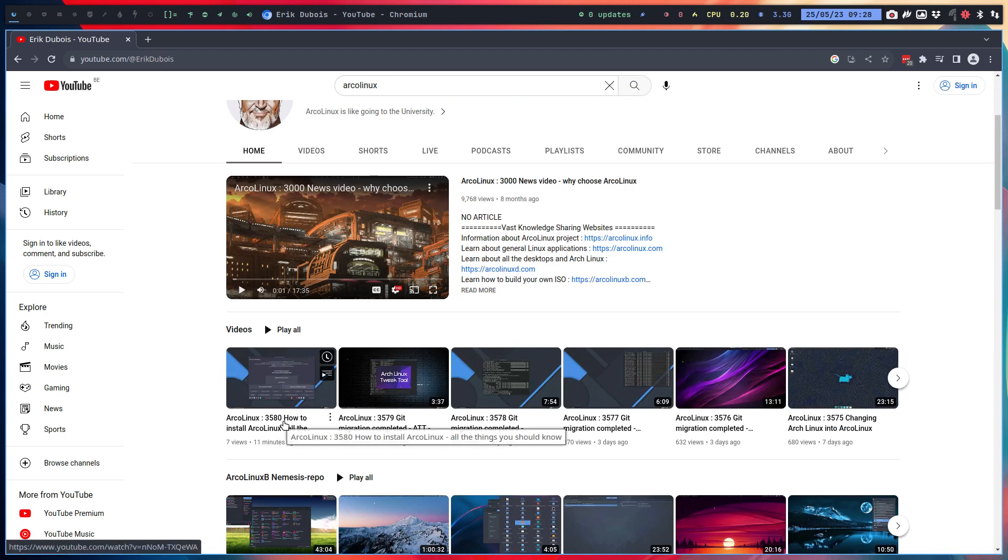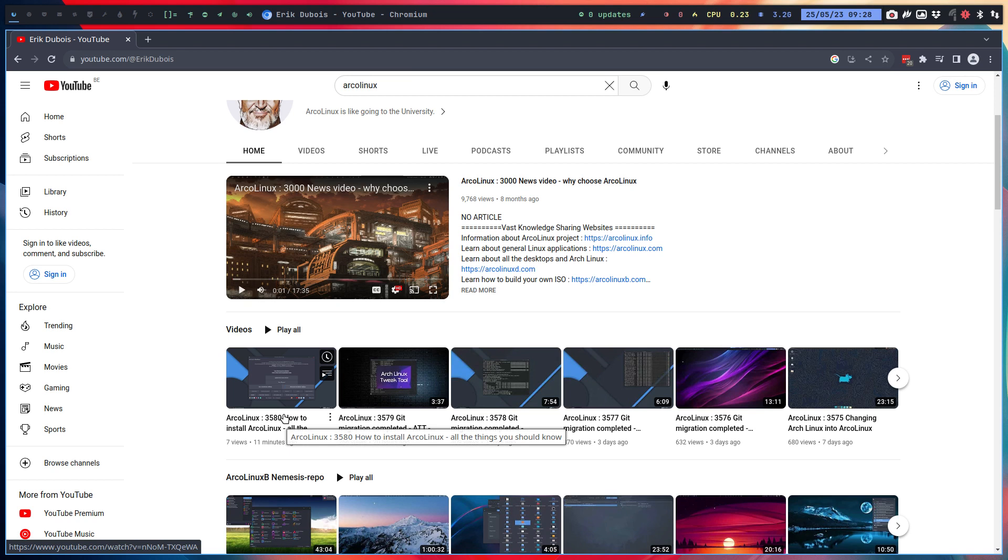How to install ArcoLinux, all the things you should know. I've made a very elaborate long video, how to install everything, and also what not to do, what to do, how to update. So a lot of info is in there.